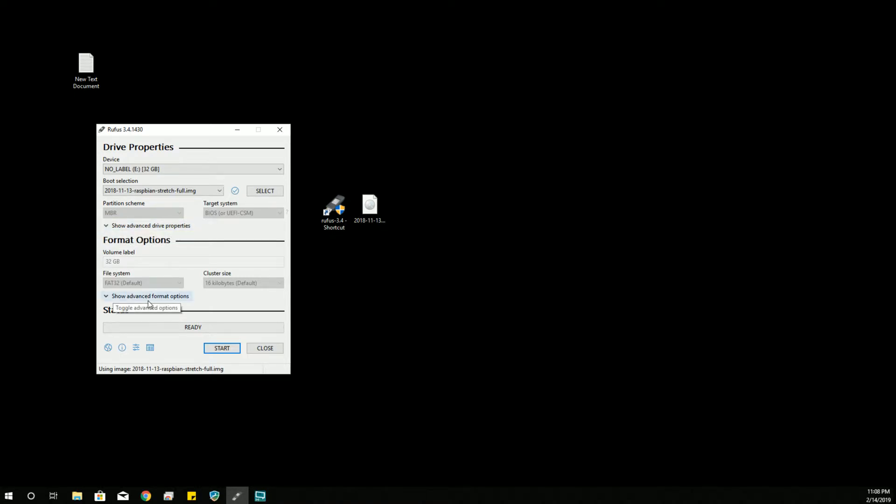If you try to write, say, the downloadable Windows 10 installer ISO, it will give you some more information on what you can do to make that happen. But that's beyond the scope of this video. We're just writing Raspberry Pi image files with this one. So then we select Start,